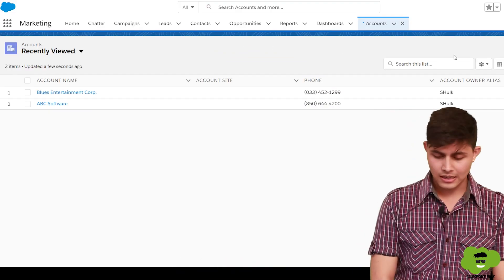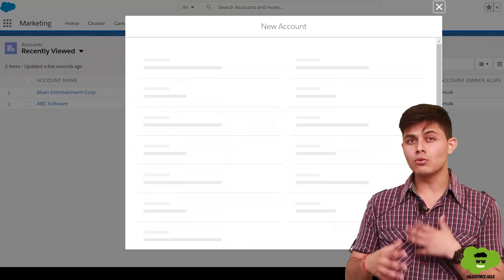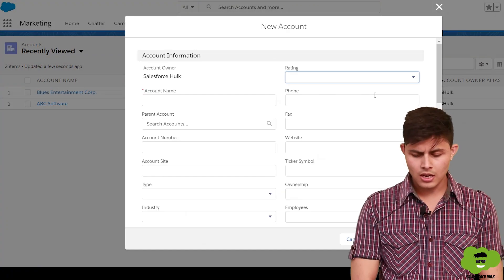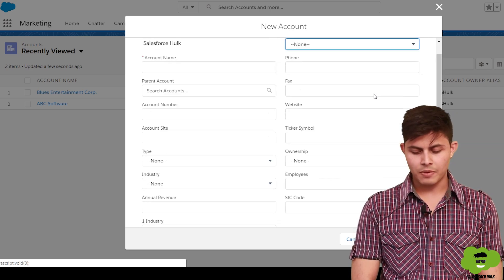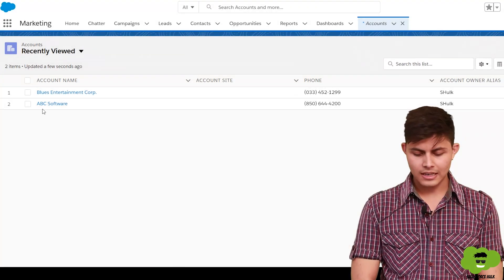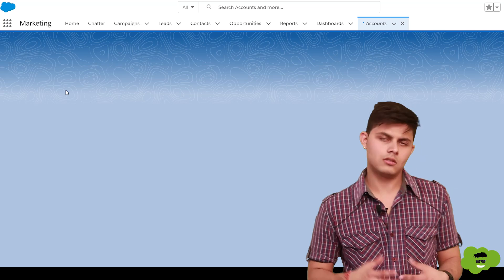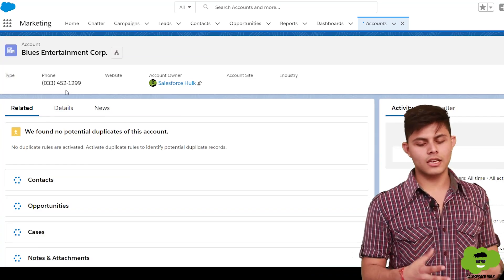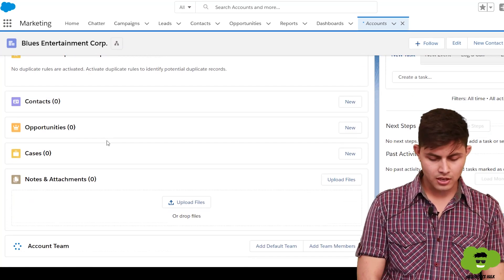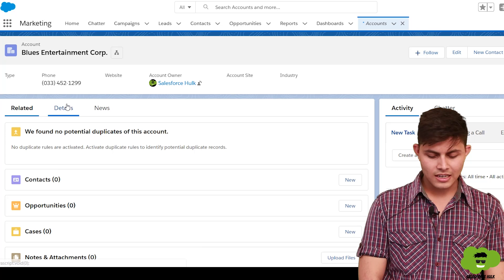Page layouts are basically used to manage the layout of the records detail page as well as the records edit page. Whenever you click the New button to create a new account record, you get the records edit page. And whenever you click a record link and view that page, that is the records detail page.